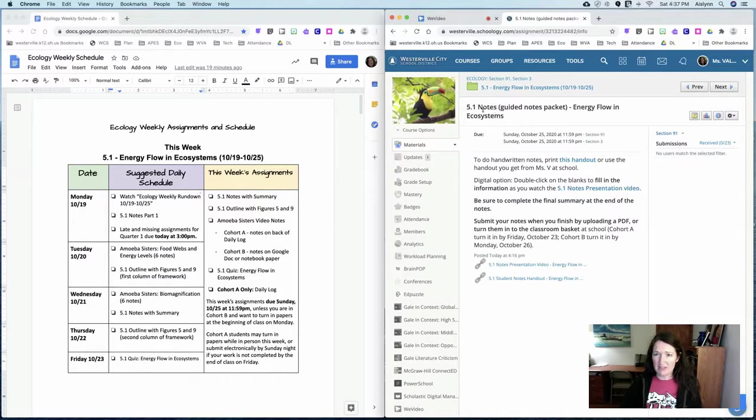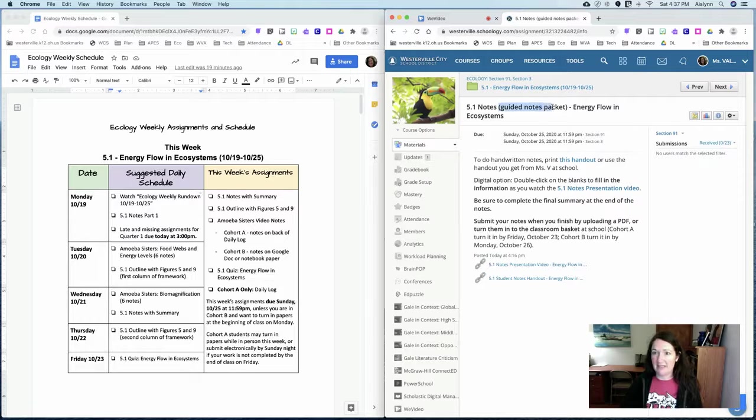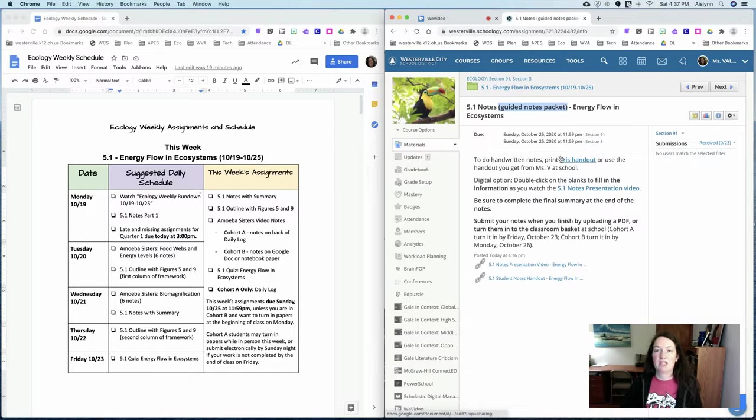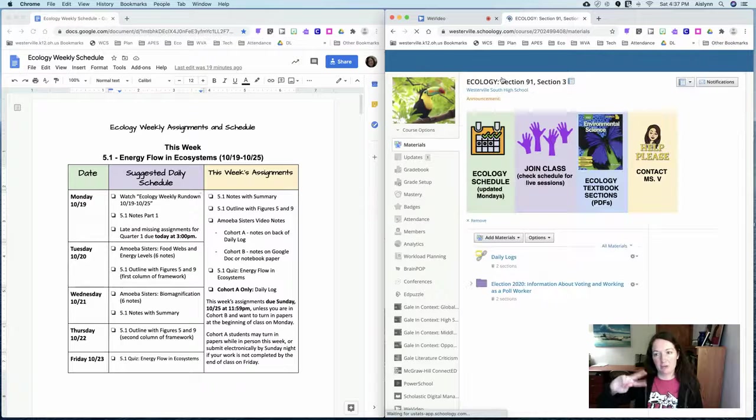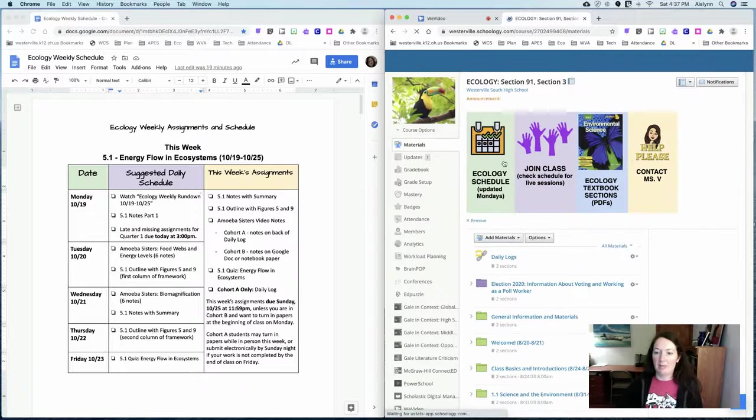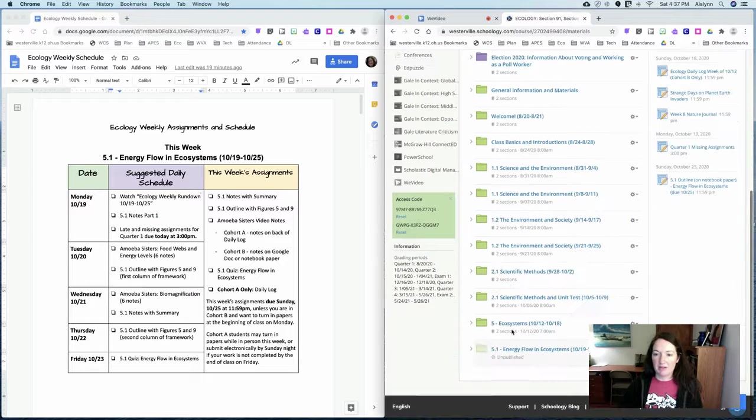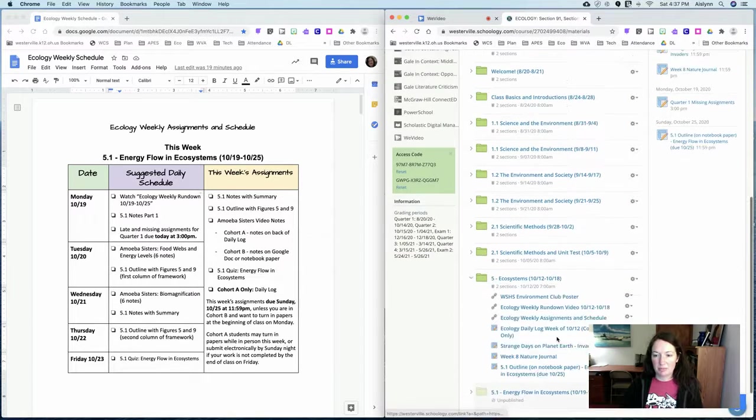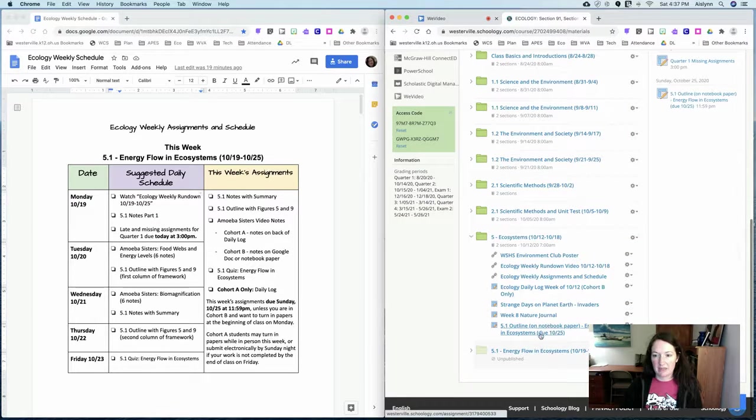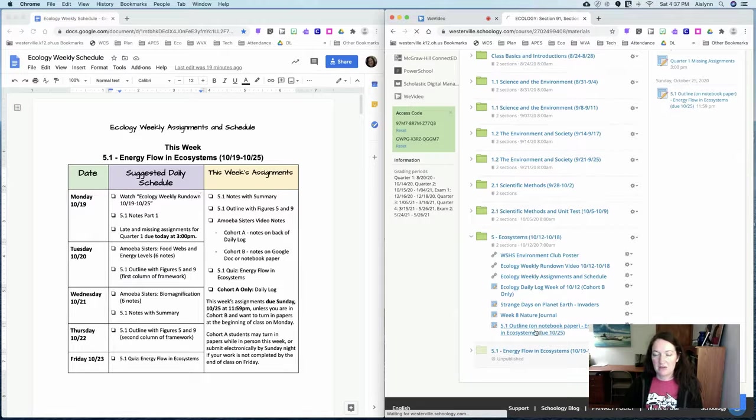So those are the notes and I started to specify that that is a guided notes packet. I think some people are getting mixed up the outline and the notes and speaking of that on the outline I've started to put on notebook paper just so you know that that's the difference.